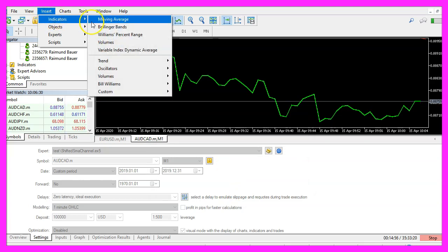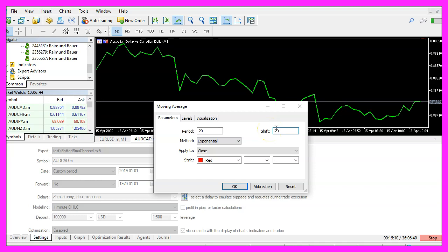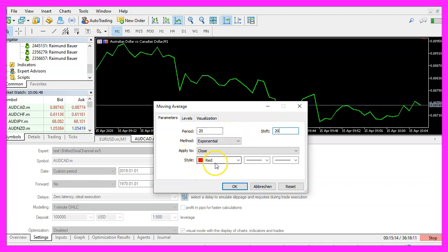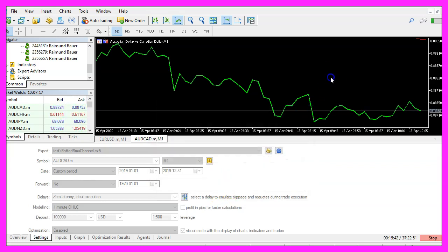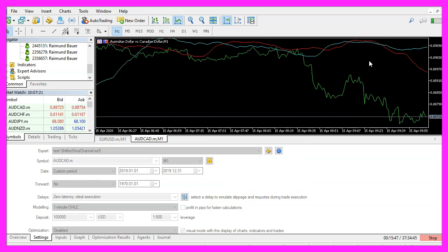Now we repeat the process, let's add another one, this time with a shift value of 20 and red color, everything else is the same. Let's zoom into the chart to make the moving averages visible.